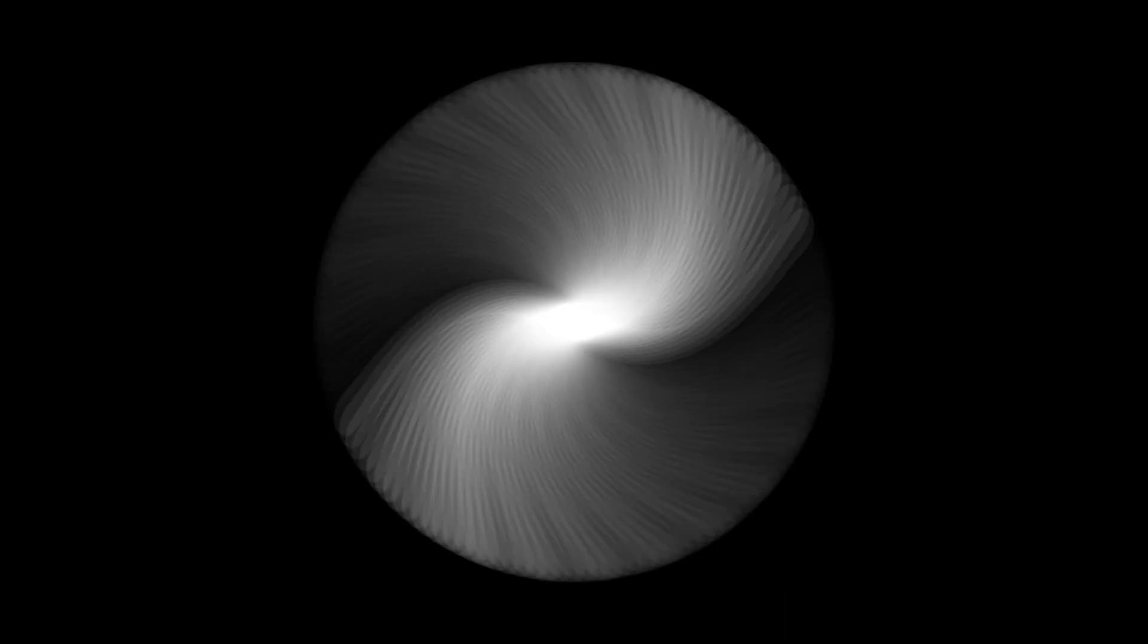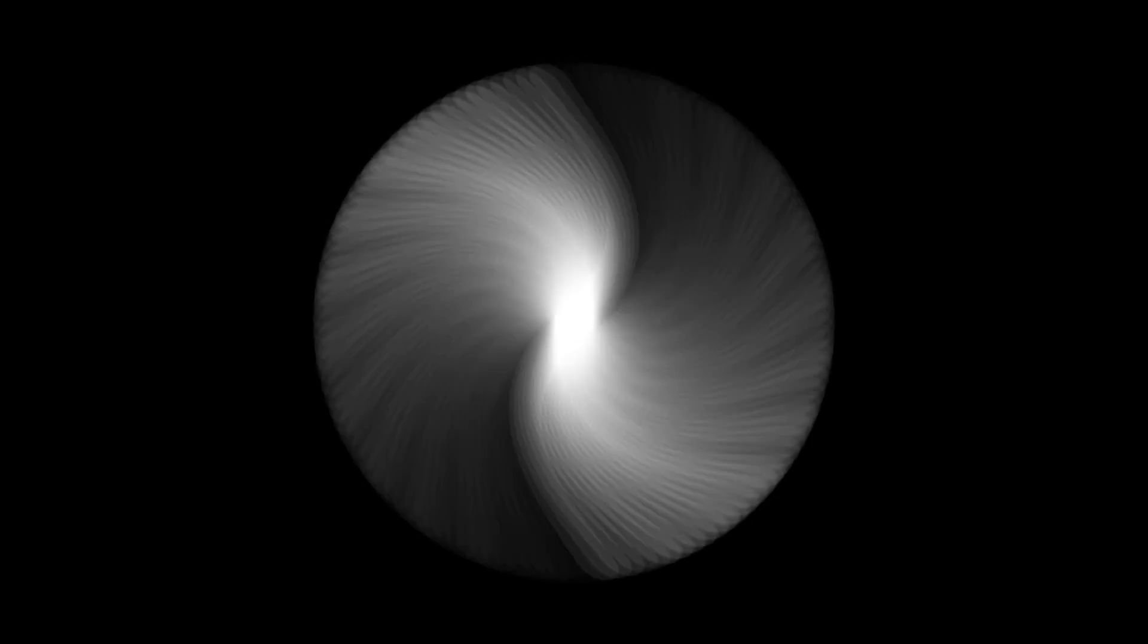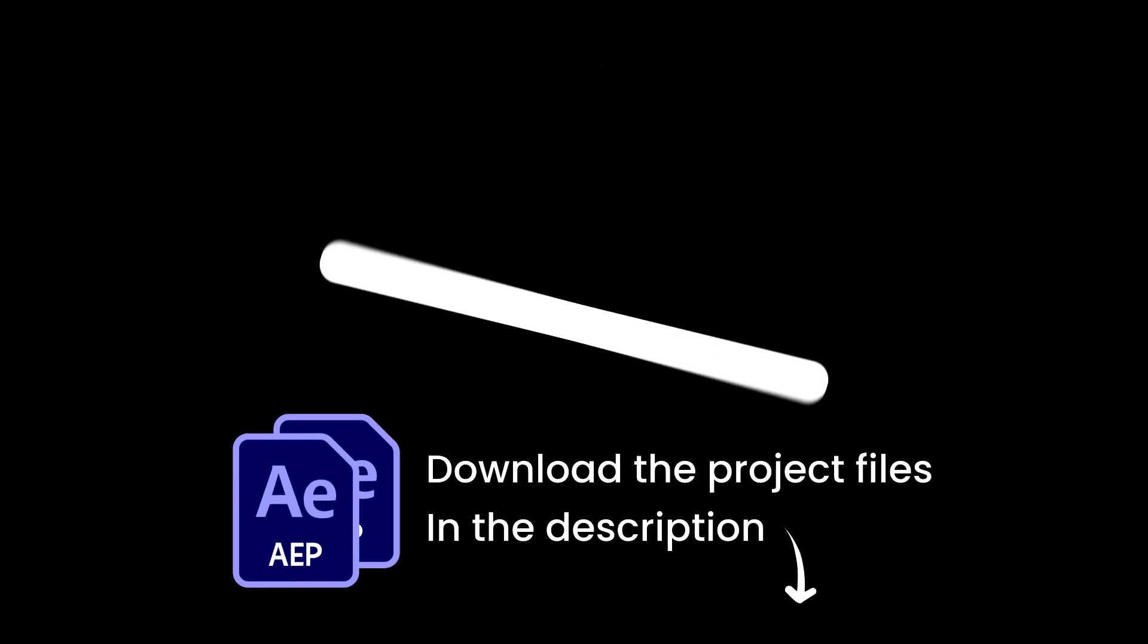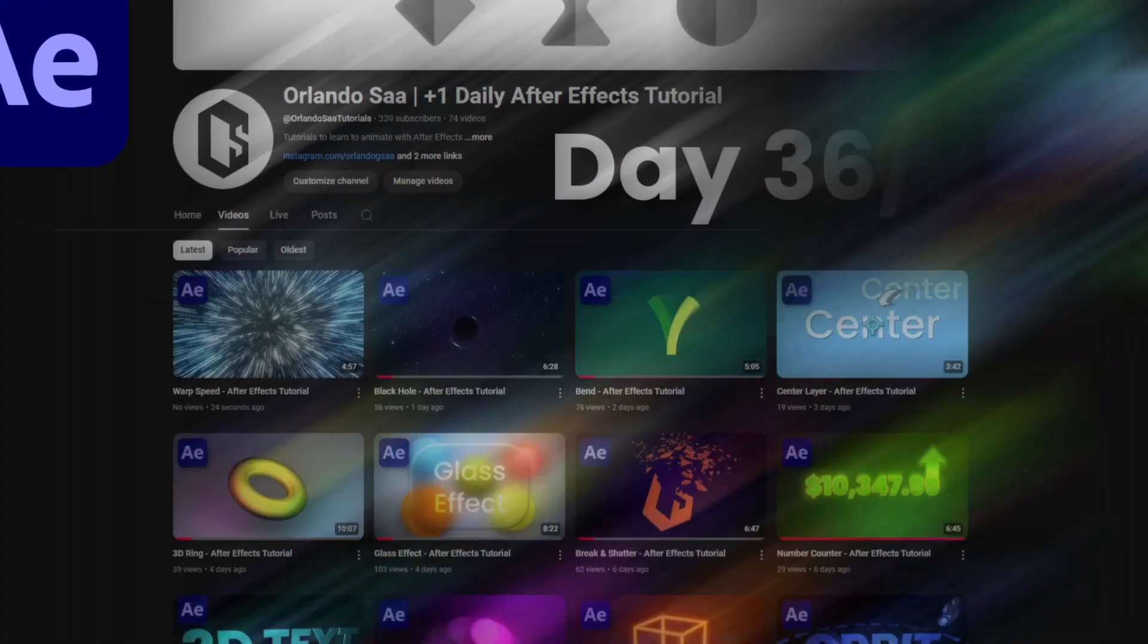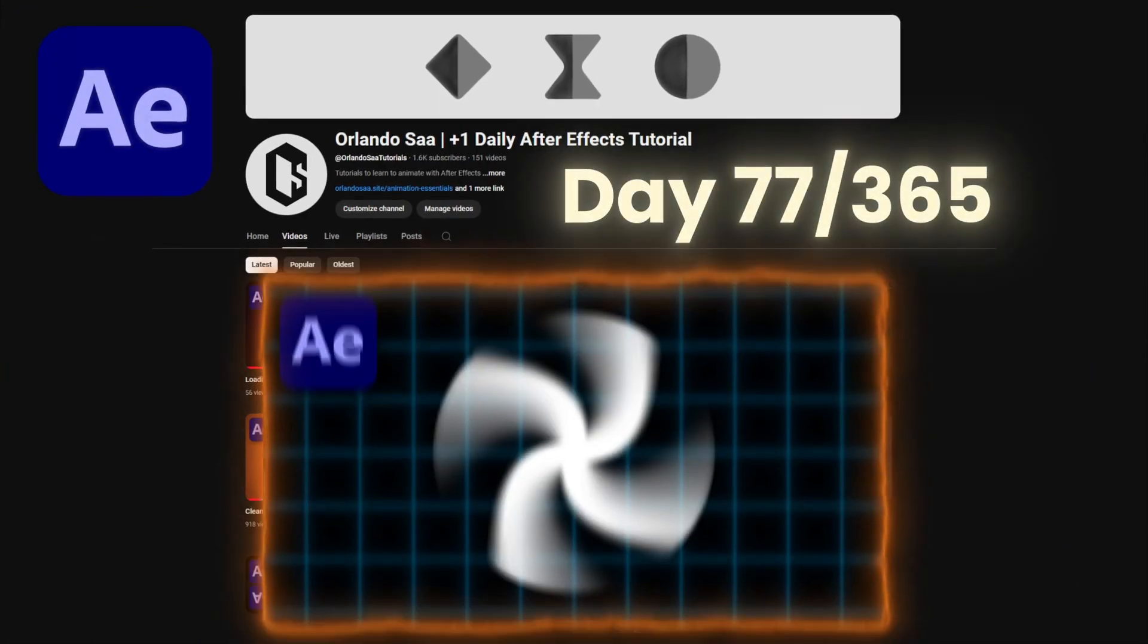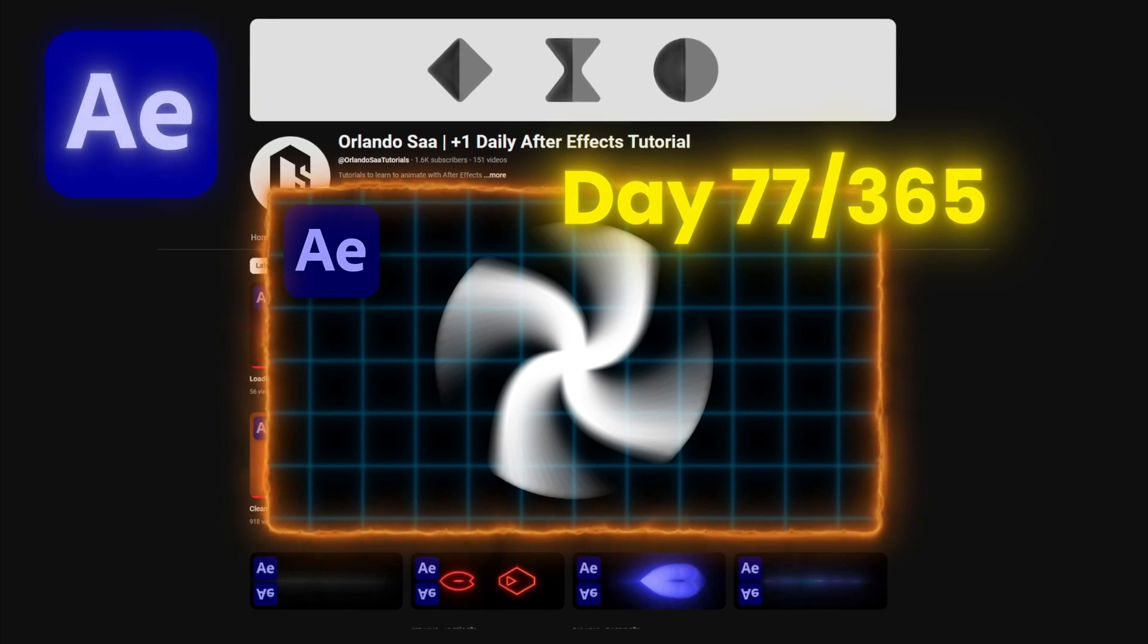In this video I'm going to teach you how to make this fast spinning effect in After Effects. You can download this project file in the description down below. Making a new tutorial for each day of the year, day 77 of 365.